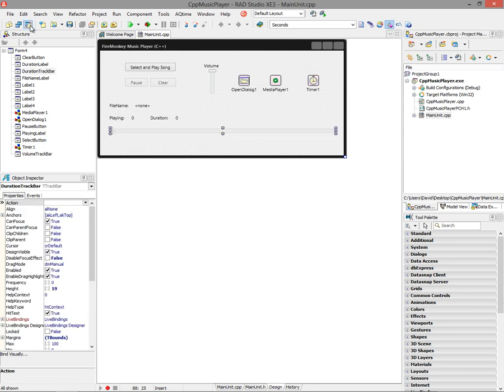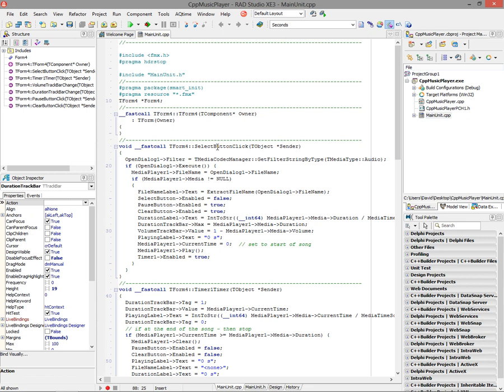Let's take a look at the code. First, when I click the button to select an audio file, I will use the T-Media Codec Manager's GetFilterStringByType. I'll pass T-Media Type Audio into it because I want to get the file extensions of the audio files that are available on the platform for playing audio.